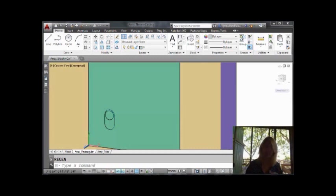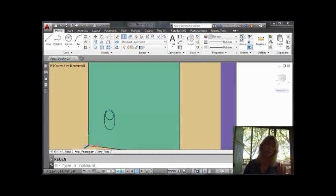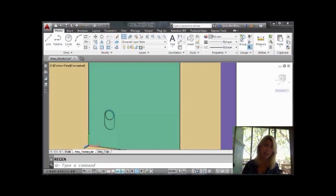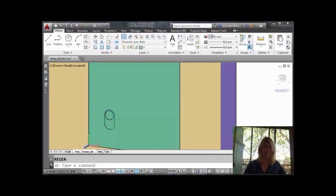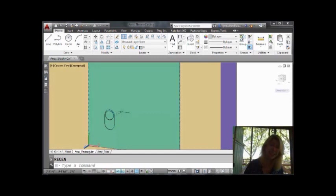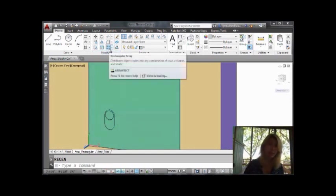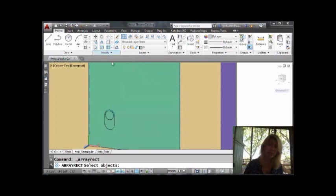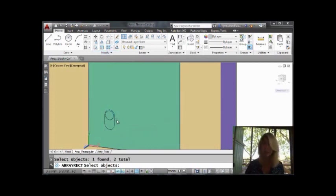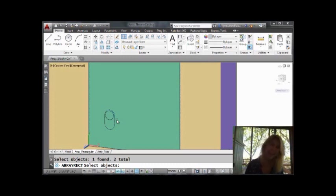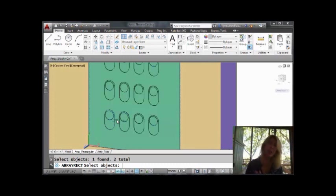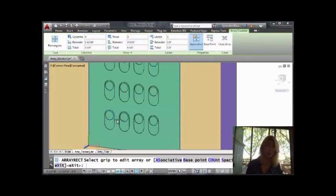Alright, so I am in a 3D drawing. Don't let that dismay you if you're not in 3D. It works exactly the same in 2D. It just looks cooler in 3D, right? So I want to array these two objects right here. So I'm going to come up here to the rectangular array command, and I'm going to select those two objects. You can window, you can pick them one at a time, whatever works for you, whatever makes you happy.